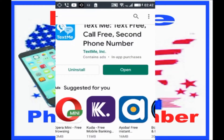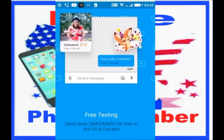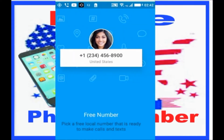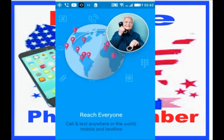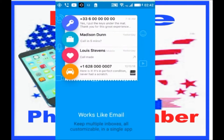Now you will click on Open to open the app. You will now scroll to your left to go to the next page, then click Start.